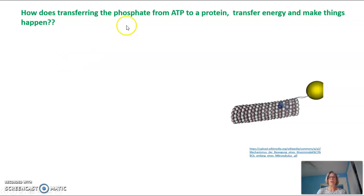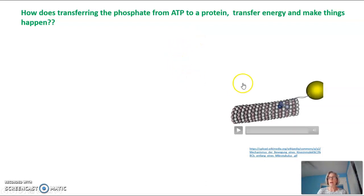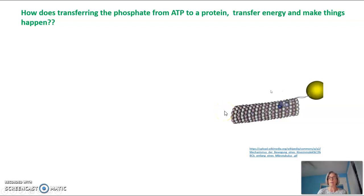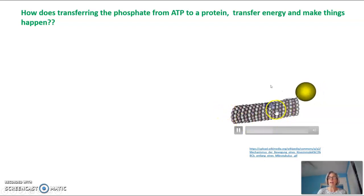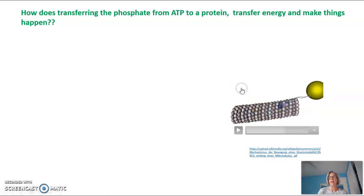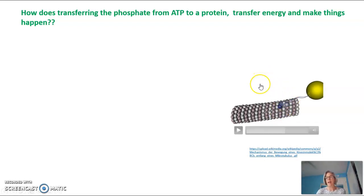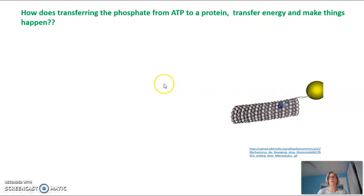So how does just transferring that phosphate from ATP to, in my example, a protein, transfer energy and make things happen? Here is an example of a vesicle moving along a microtubule, showing the motor protein actually walking along the microtubule. Every time the motor protein steps up it's phosphorylated, then dephosphorylated as it steps down, repeatedly. In other words, just changing the shape — by adding a phosphate, removing a phosphate, adding a phosphate, removing a phosphate — could allow that motor protein to pull the vesicle along the microtubule.